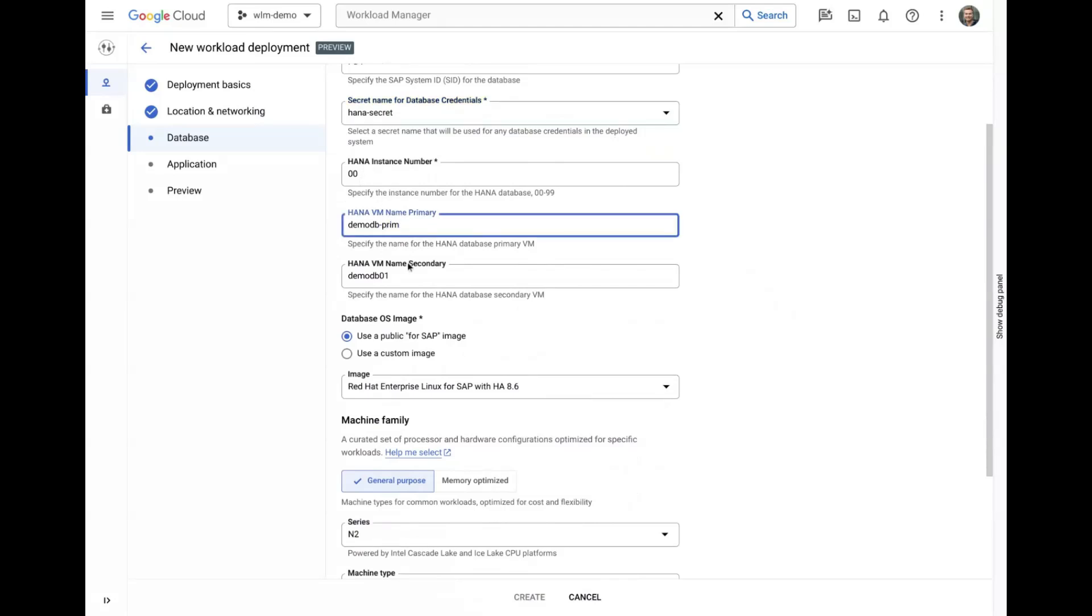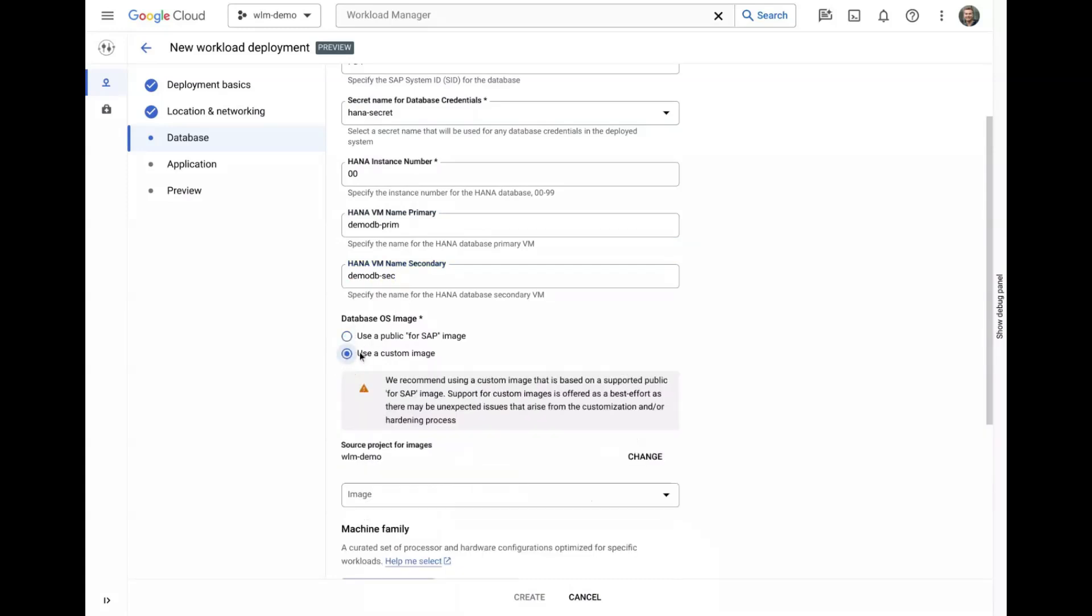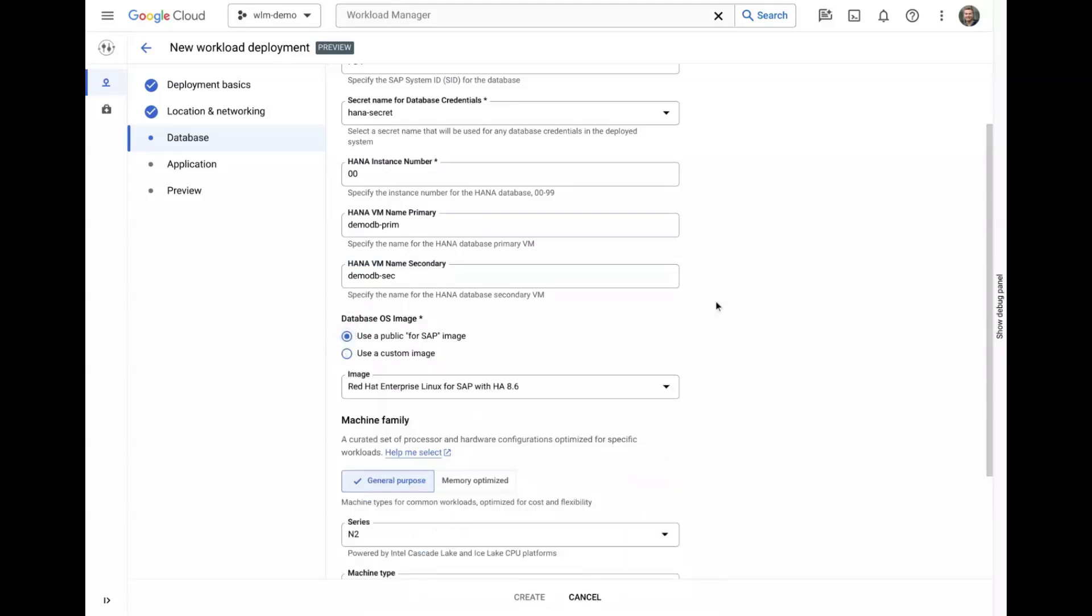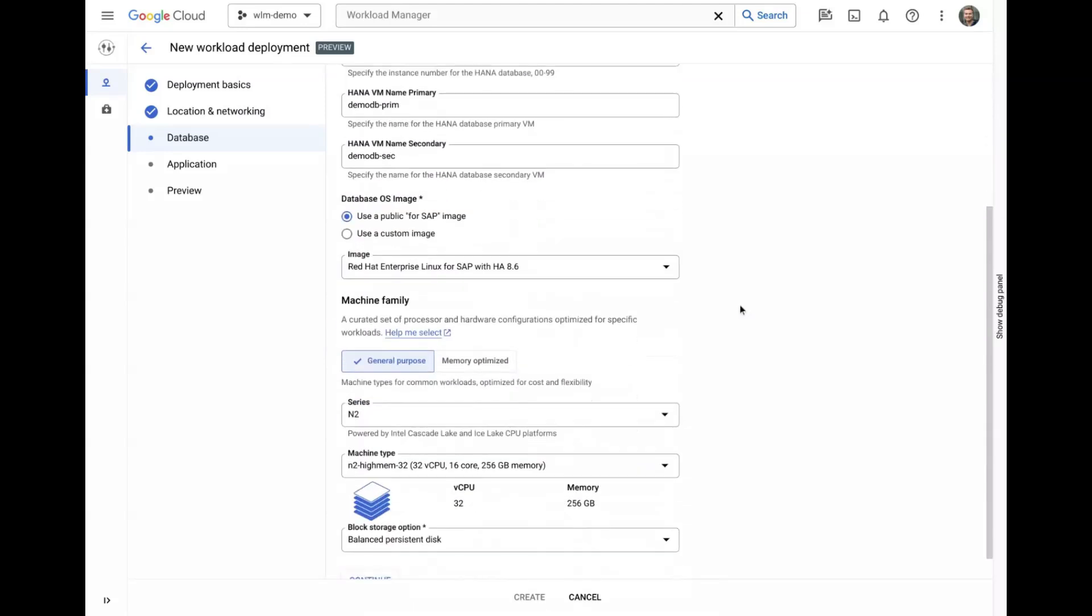The operating system can be chosen independently for each component of the deployment and also supports picking custom or hardened images.